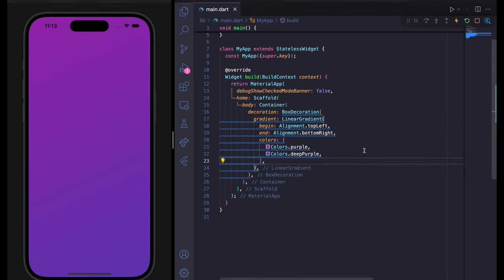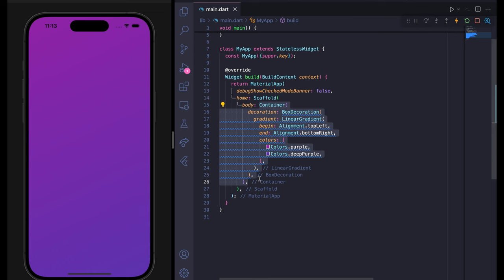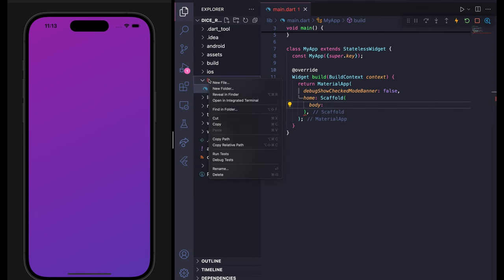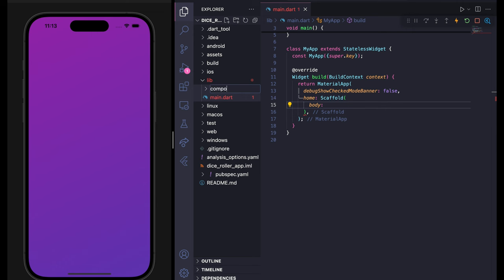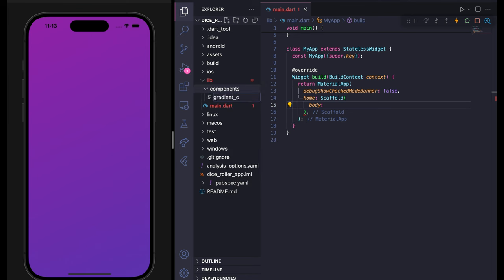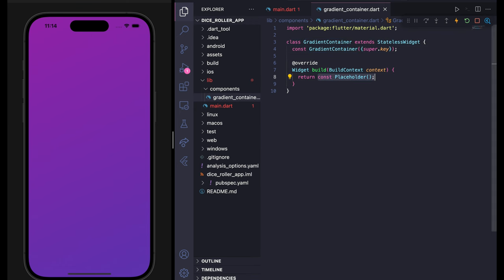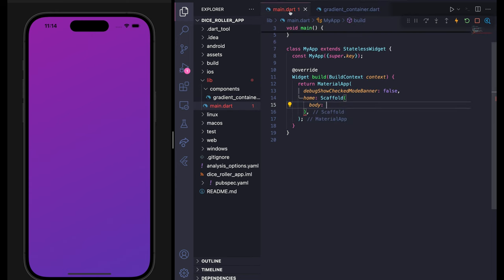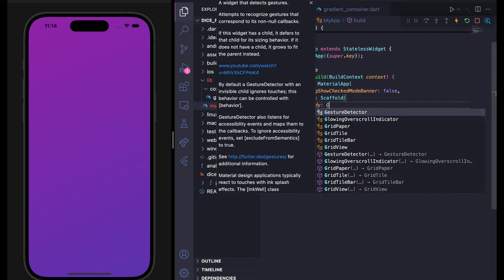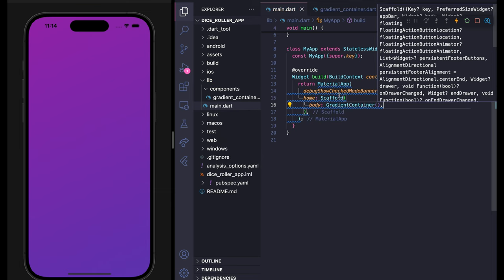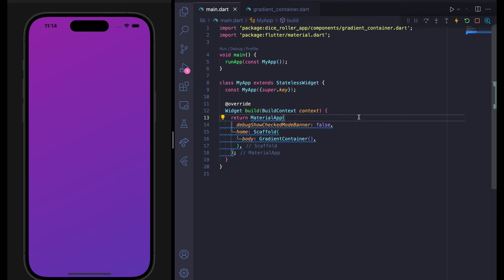Now our code is getting bigger and bigger, so the best practice is to separate our code into a new file. I'm going to copy this container code using Command+X. Inside my lib folder I'm going to create a new folder called components, and inside this components folder I'll create a new file called gradient_container.dart. Here I'll create a stateless widget called GradientContainer and return the container we copied. Then in main.dart in the scaffold body, import and use GradientContainer.